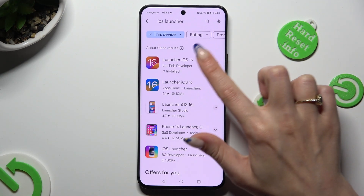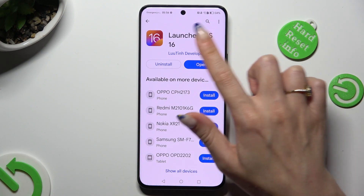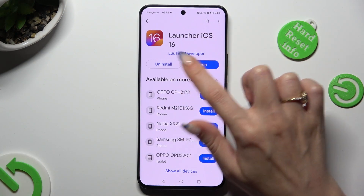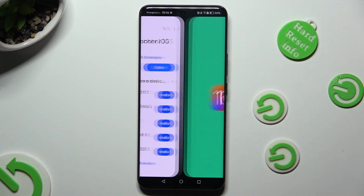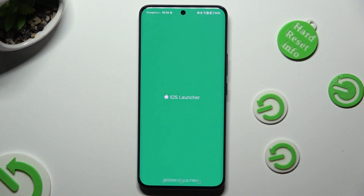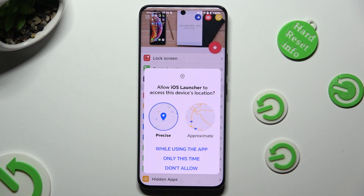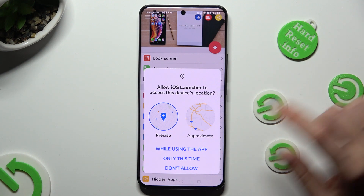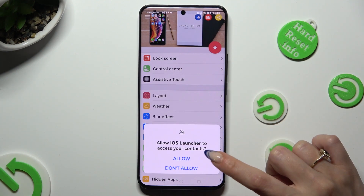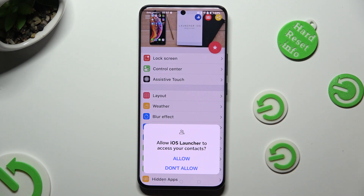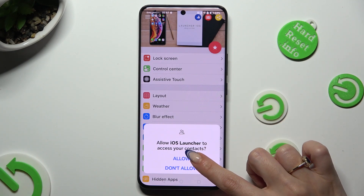Following that, you need to get this app from this developer. When it's ready, open it. Now, in order to use it, choose one of those options, and then select Allow in all the other ones.